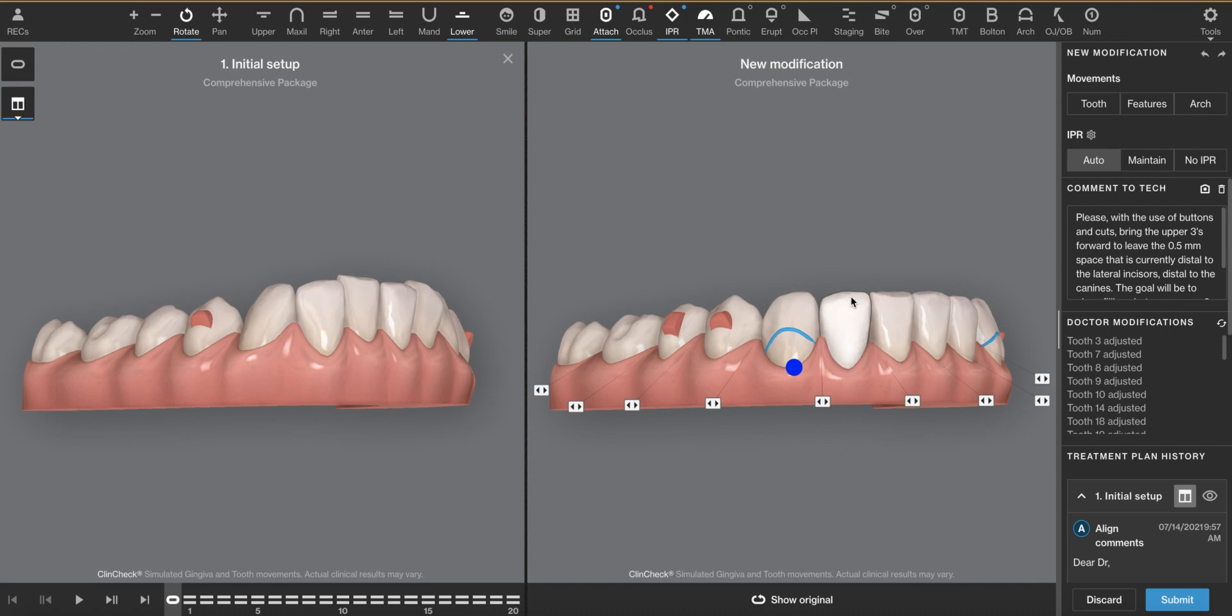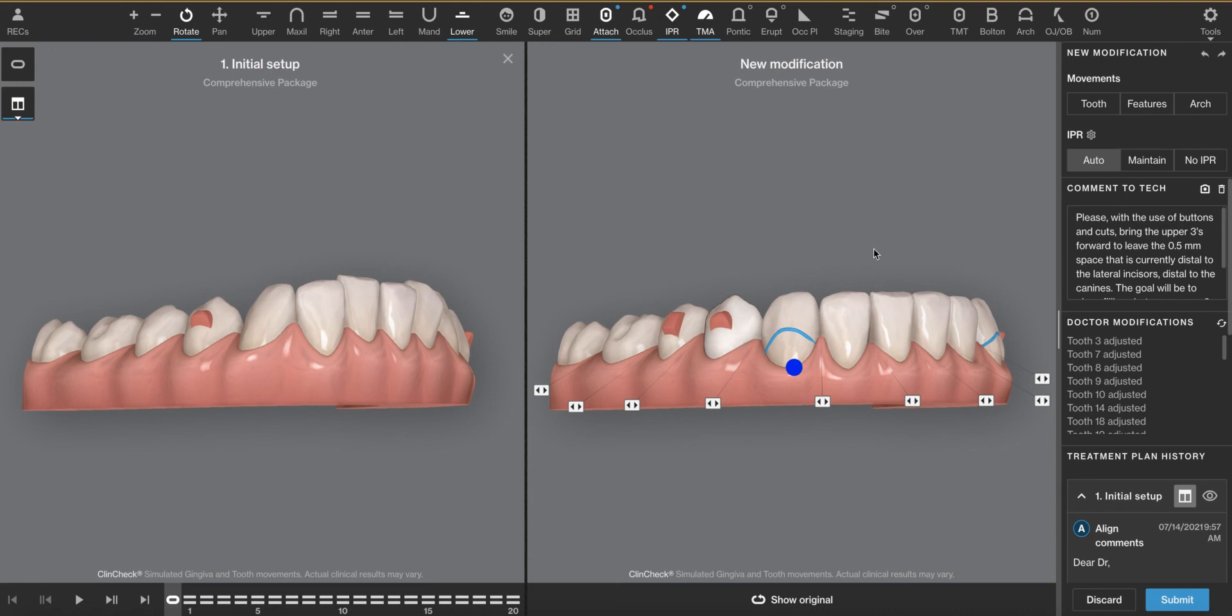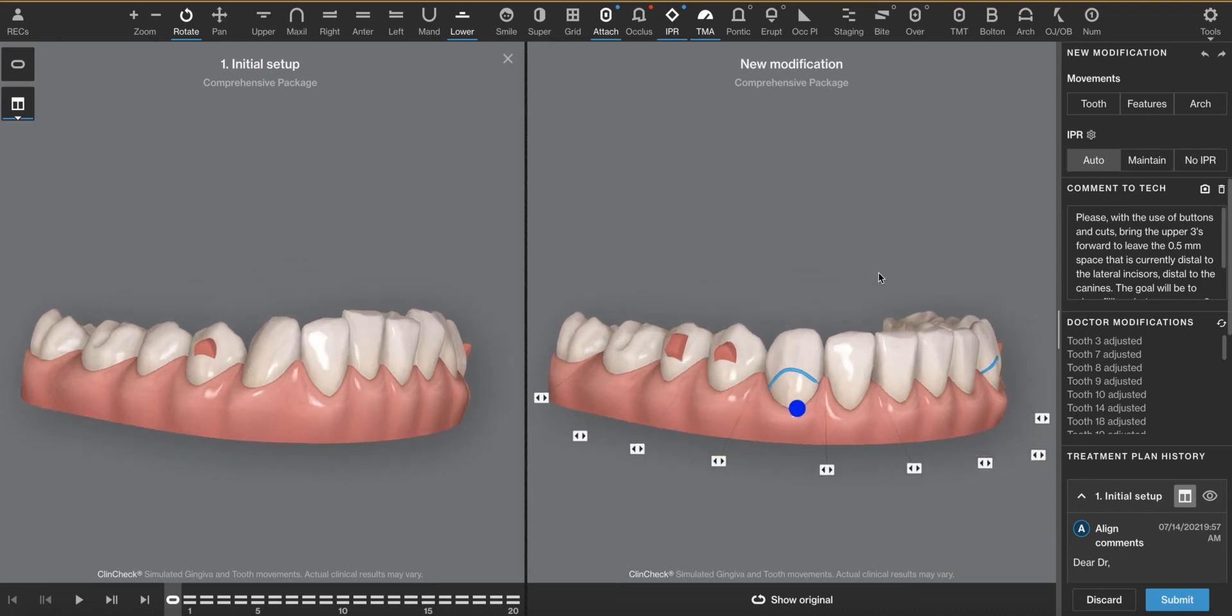Remember, every force has an equal and opposite reaction or reactive force. So if you're going to push down on the anterior teeth, the tray is going to want to push up. Teeth are not shaped in a way to hold them in place. So that's why we have to put anchoring attachments to counteract that force.